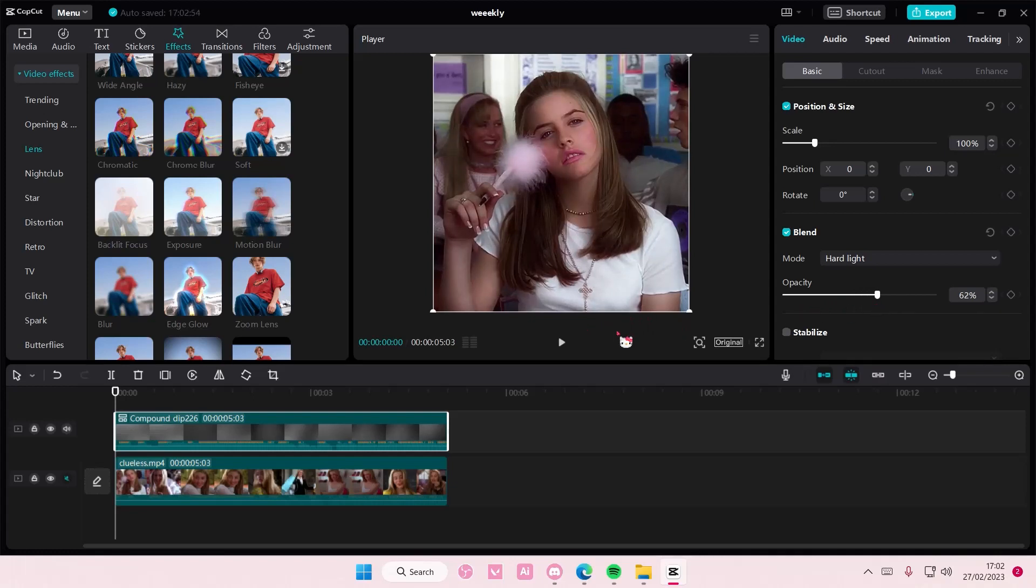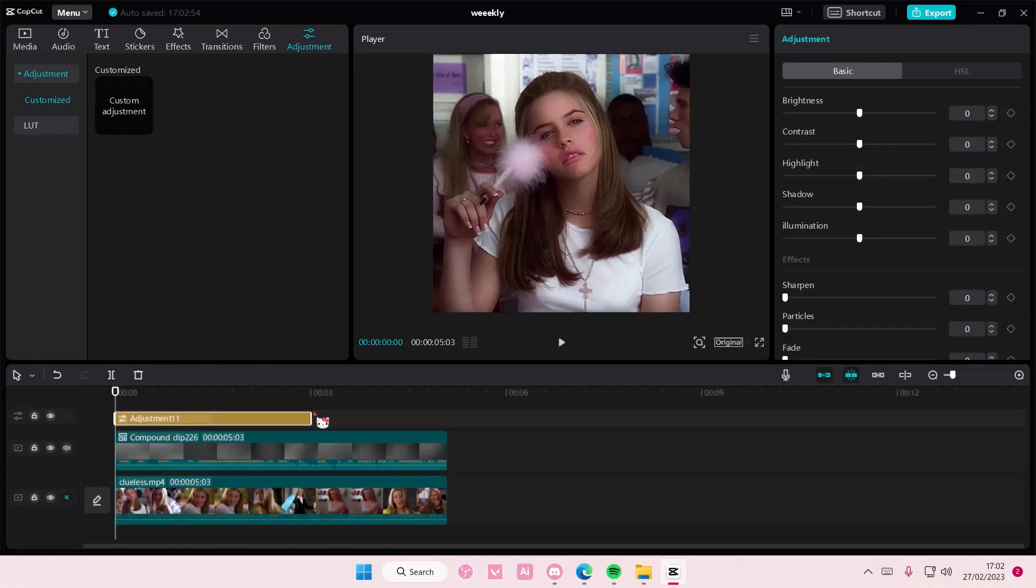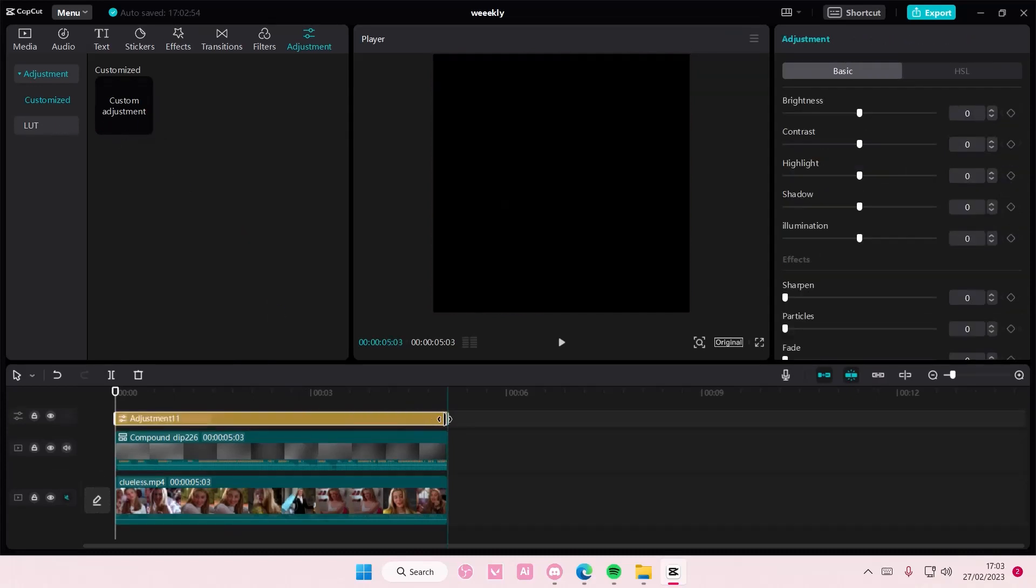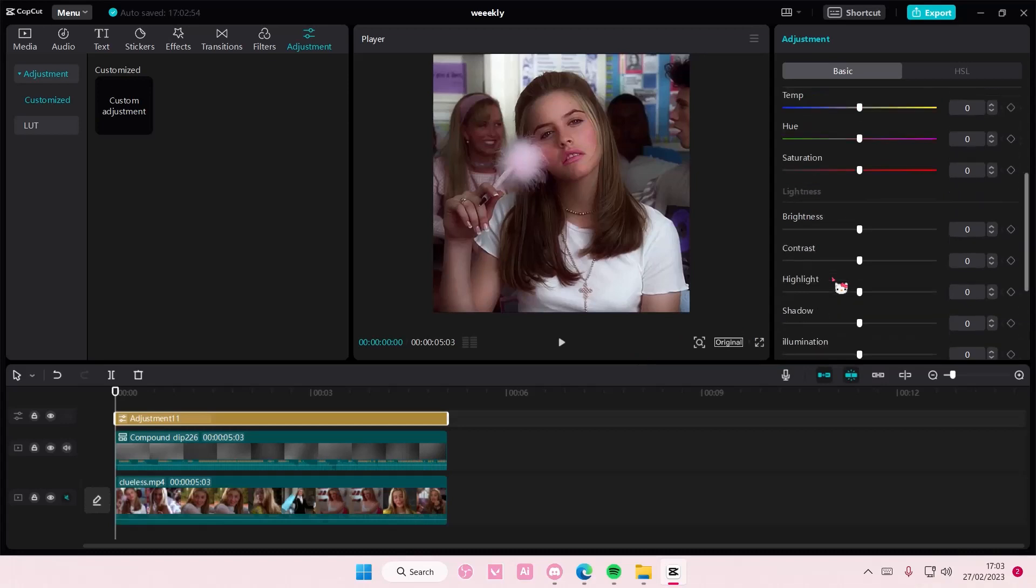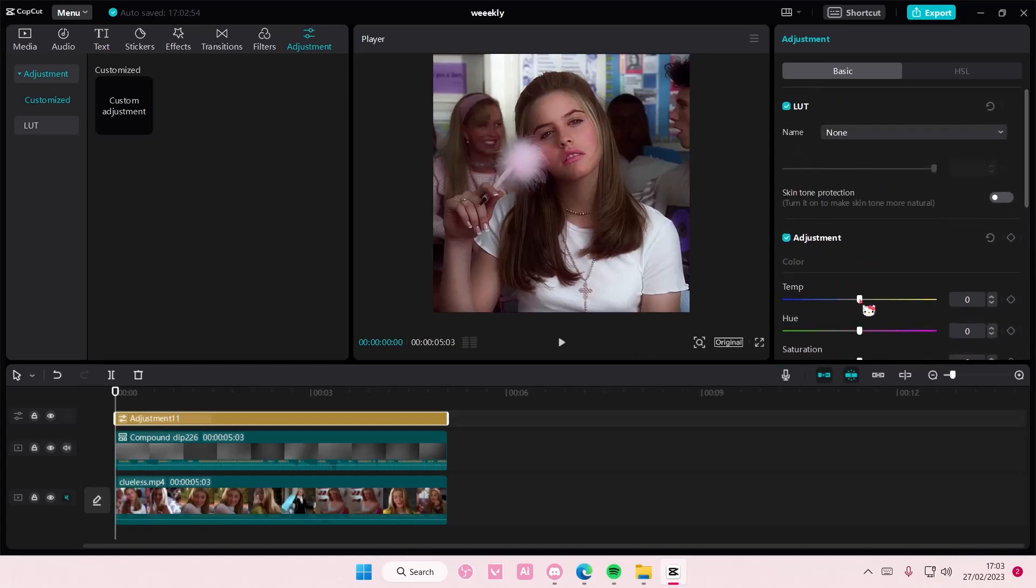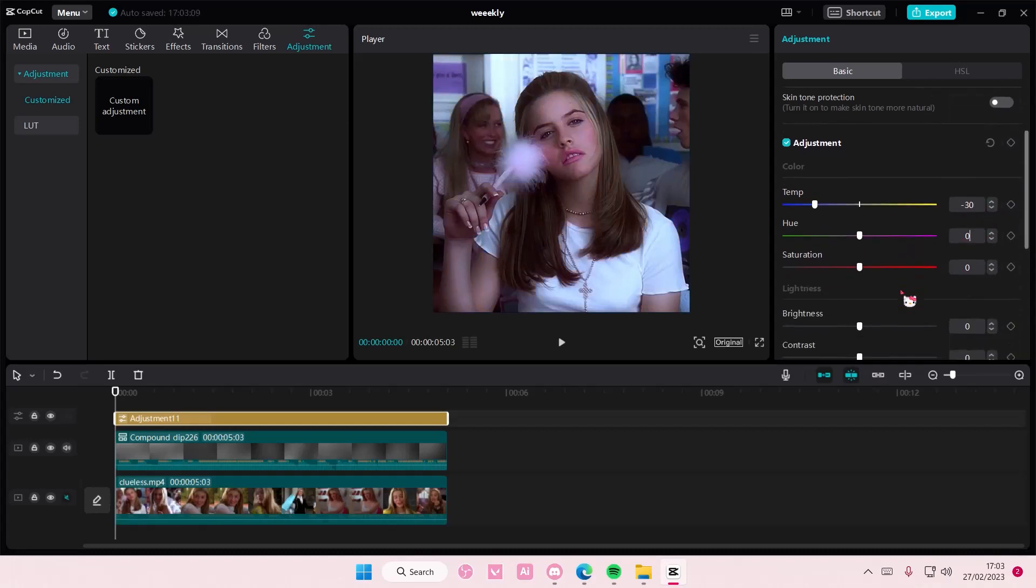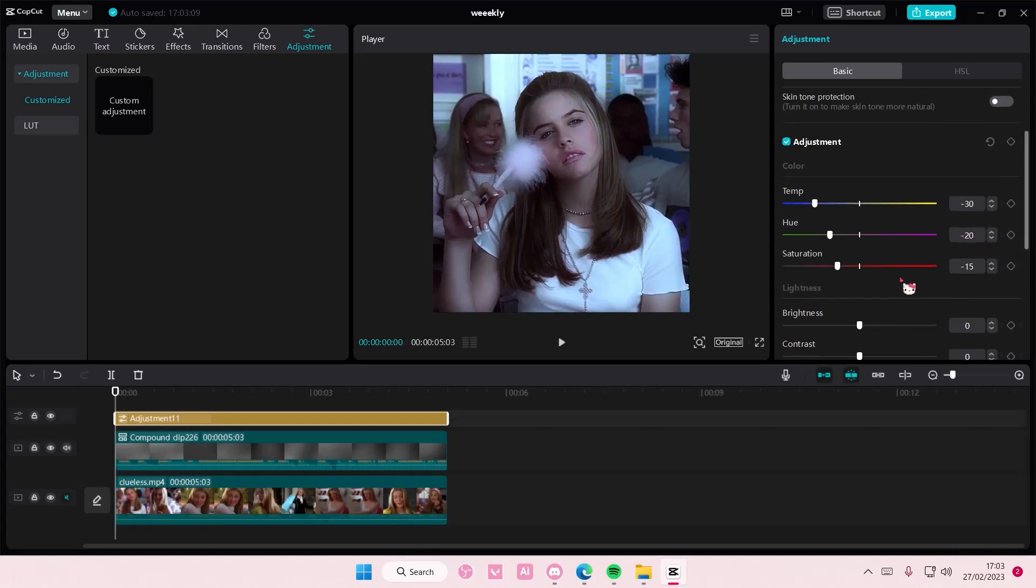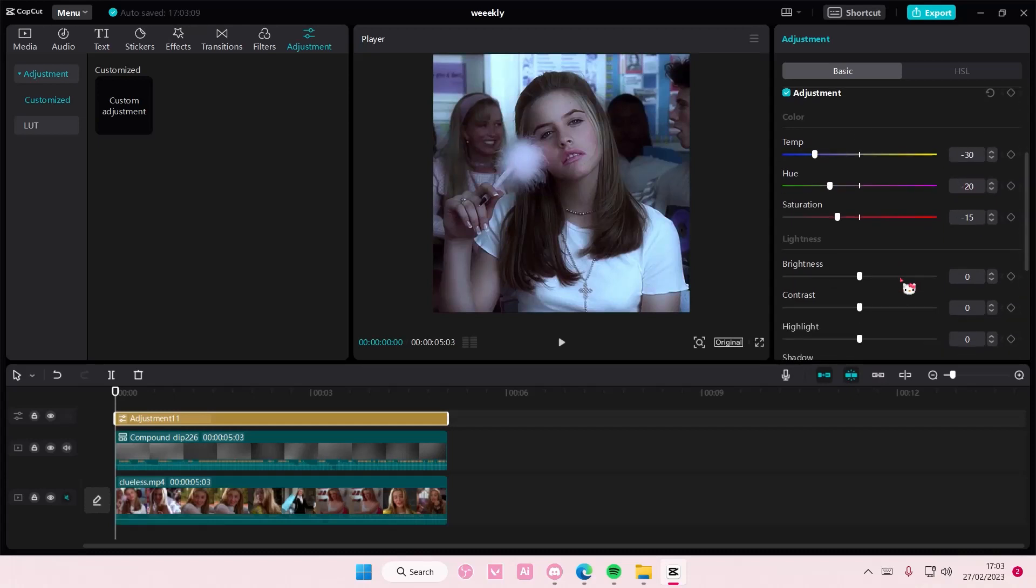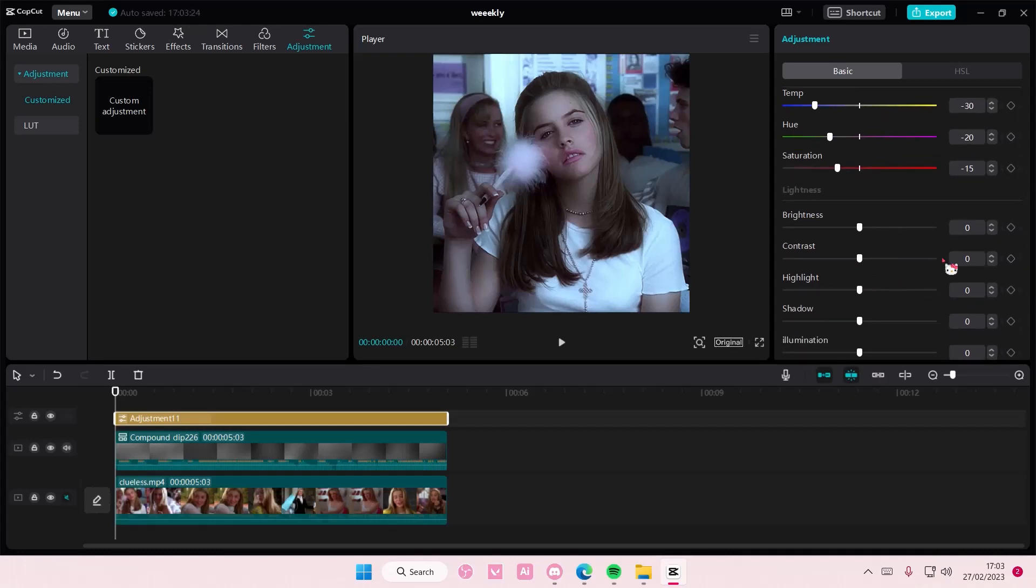Then you are going to add in an adjustment layer. And this is what you're going to do. You are going to go to temperature and do negative like 30. And then on the saturation, negative 15. You want the hue to be negative 20. And then you want the contrast to be negative 12.